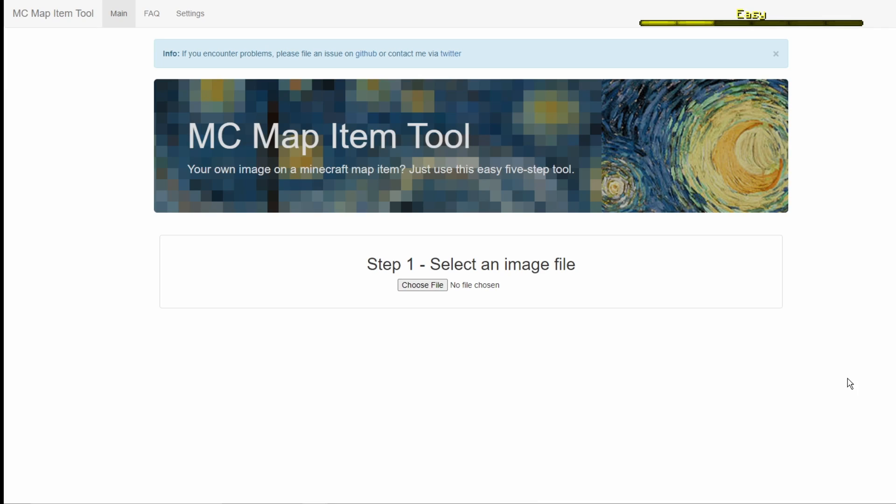So I'm on an online generator right now which turns an image into a map. I'll be linking the website in the description below for you guys to use.